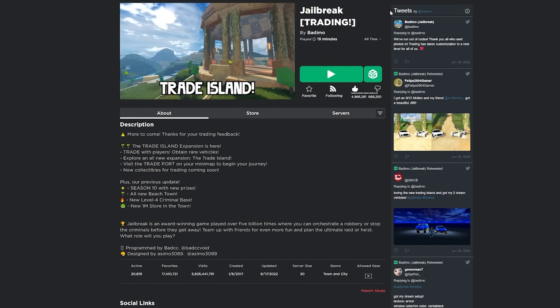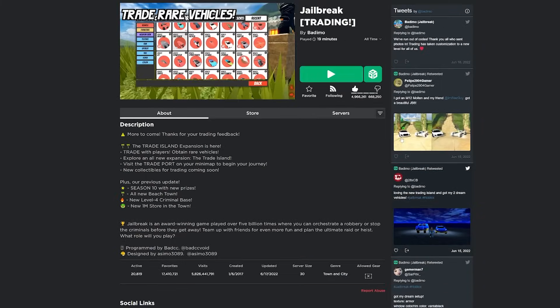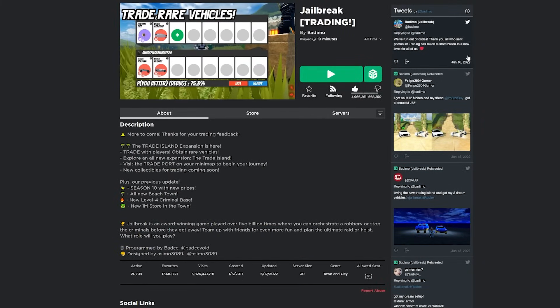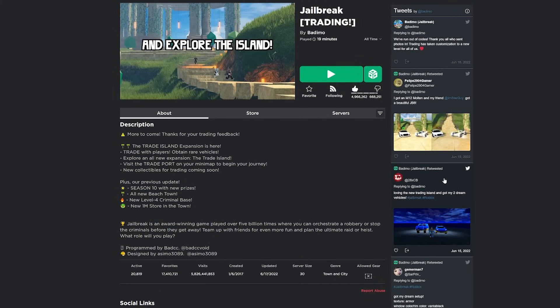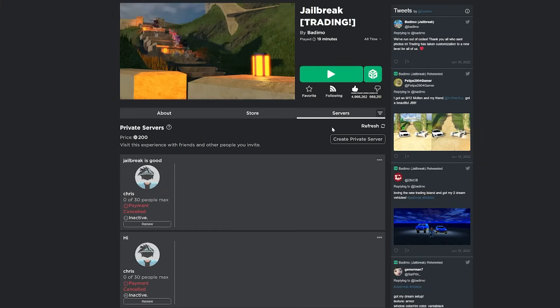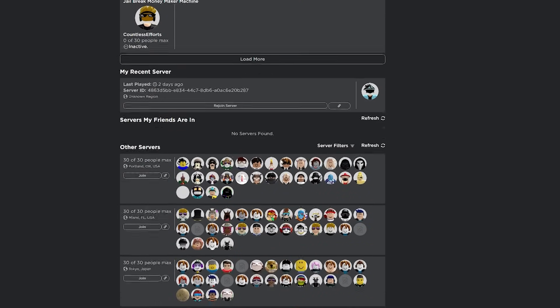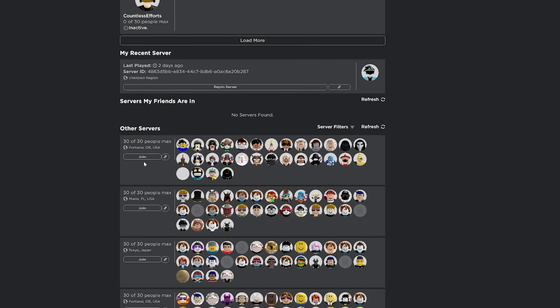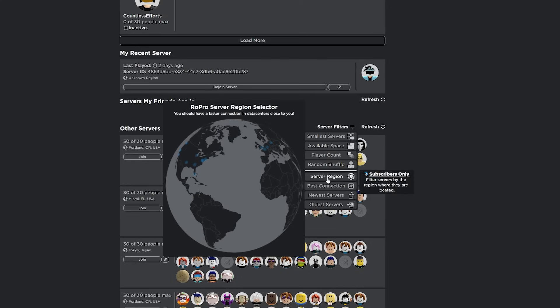You're also able to see the tweets of the game creator on the side here. So if they tweet a new update for the game, you got this right here without having to actually go to their Twitter. And then when you go over to servers, this is a really cool feature. First of all, you're able to see which region all the servers are in. You can also join your most recent server. That can be helpful in a lot of different situations.